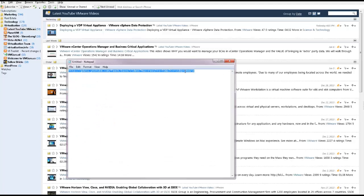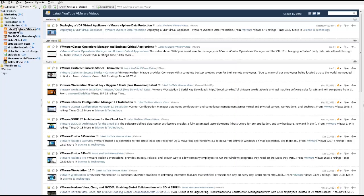And so these are the latest 50. That seems to be the limit to the feed, just grabbing 50 at a time. So now you can do another one having to do with Microsoft.